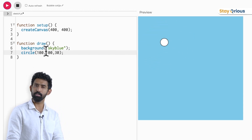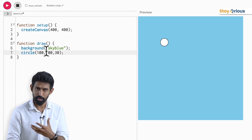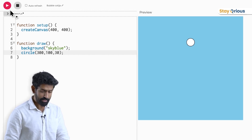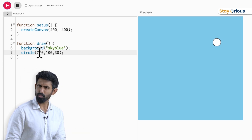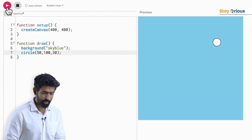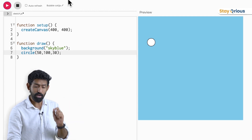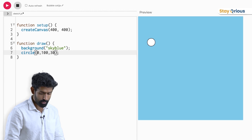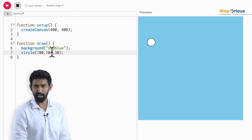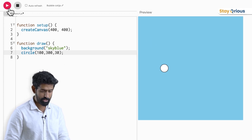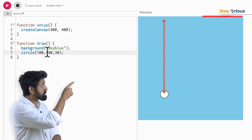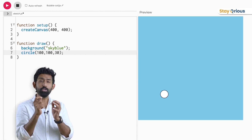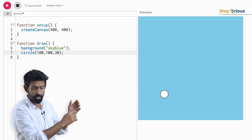What are the first two numbers — 100, 100 — telling? I'm going to play with it: I'll make it 100, 200 — the ball moved to the right. I'll make it 300 — the ball moved even more to the right. Making it 50 moves it all the way back. So the first number tells how far horizontally from the left edge. The second number controls vertical distance from the top. These two numbers tell where to draw the center of the circle, and the third number tells how large it should be.